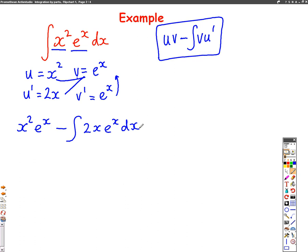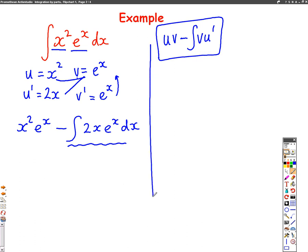To find the answer, I must integrate this part here. You might be able to spot that I need to use integration by parts again to find that out. So I'm going to put a line here, and I need to integrate 2x e to the x dx.